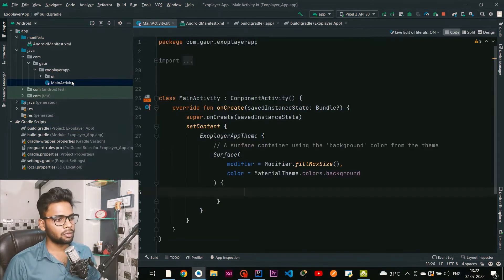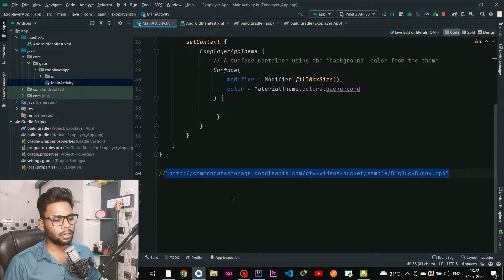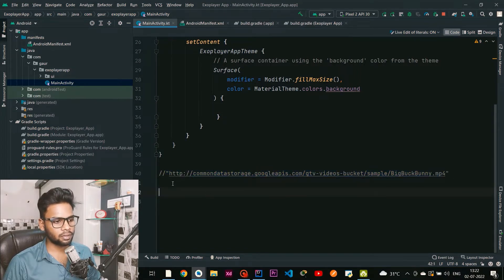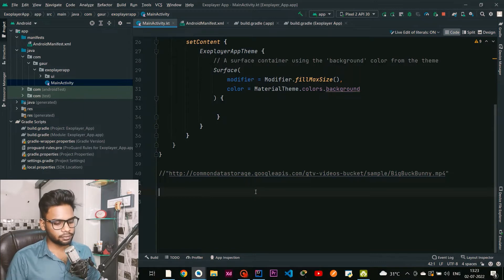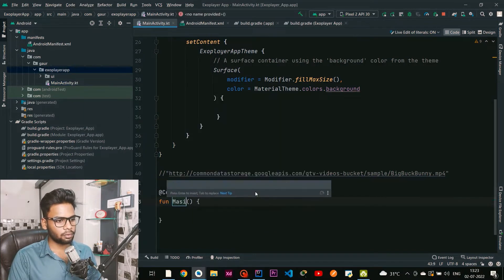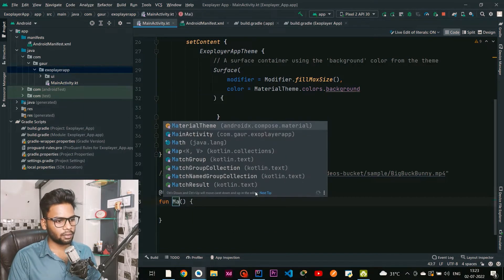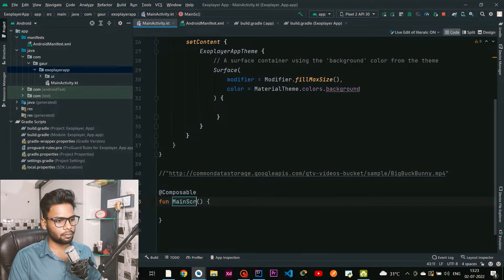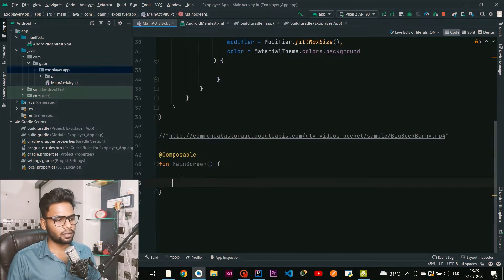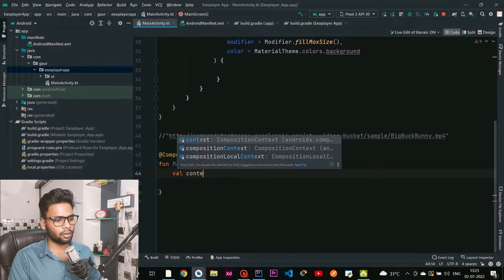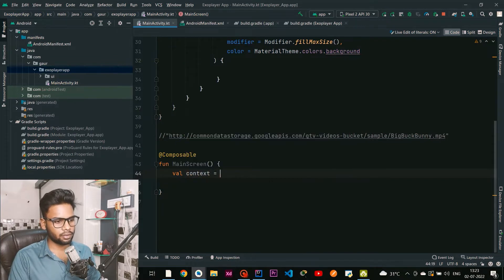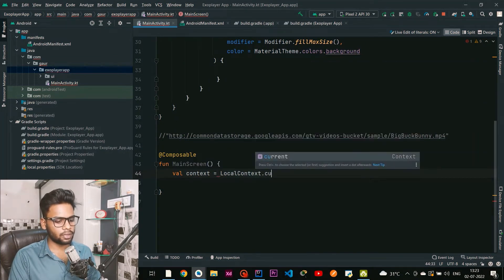Now jump into our MainActivity and I'm going to use this URL to play my video, so I'll paste this URL over here. The first thing I'm going to create is a composable naming MainScreen, and within this MainScreen first we require context, so create a context variable.